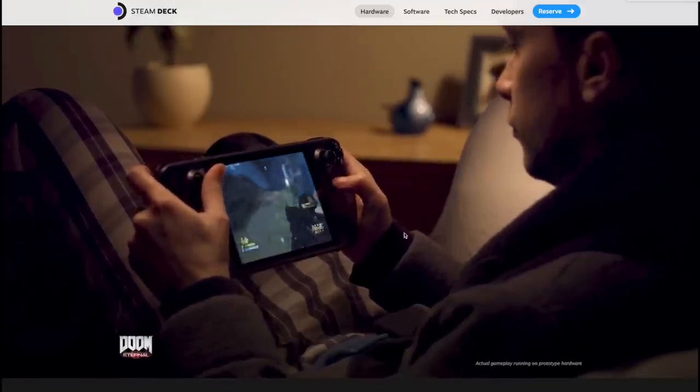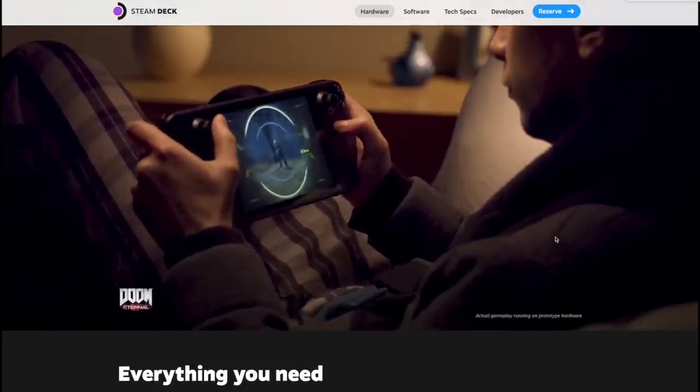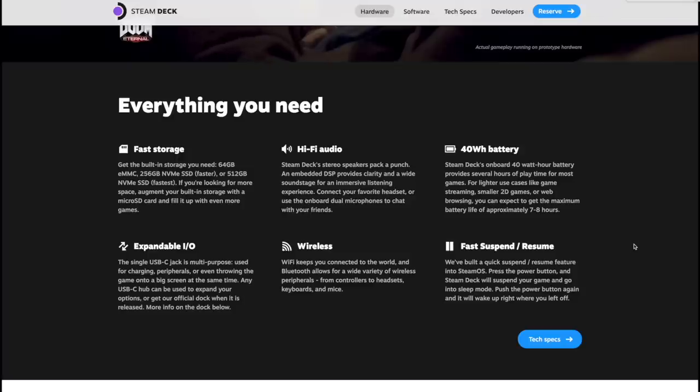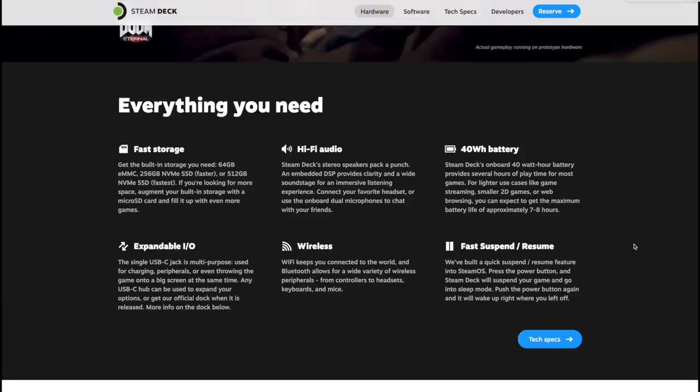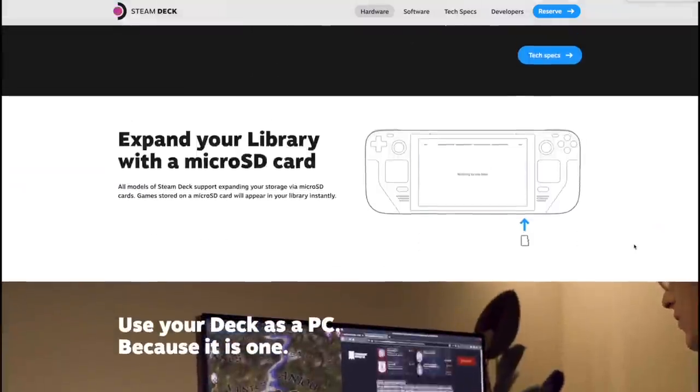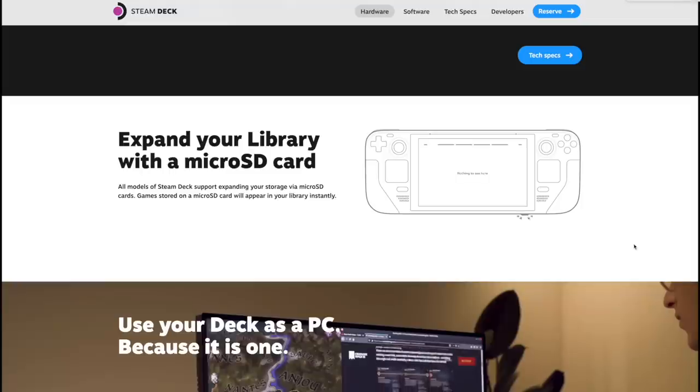We get that faster storage with the 256 gigabyte model and the 512 gigabyte model. Hi-Fi audio, 45 watt hour battery, expandable IO, AC Wi-Fi, Bluetooth 5.0, USB Type-C, micro SD card support.